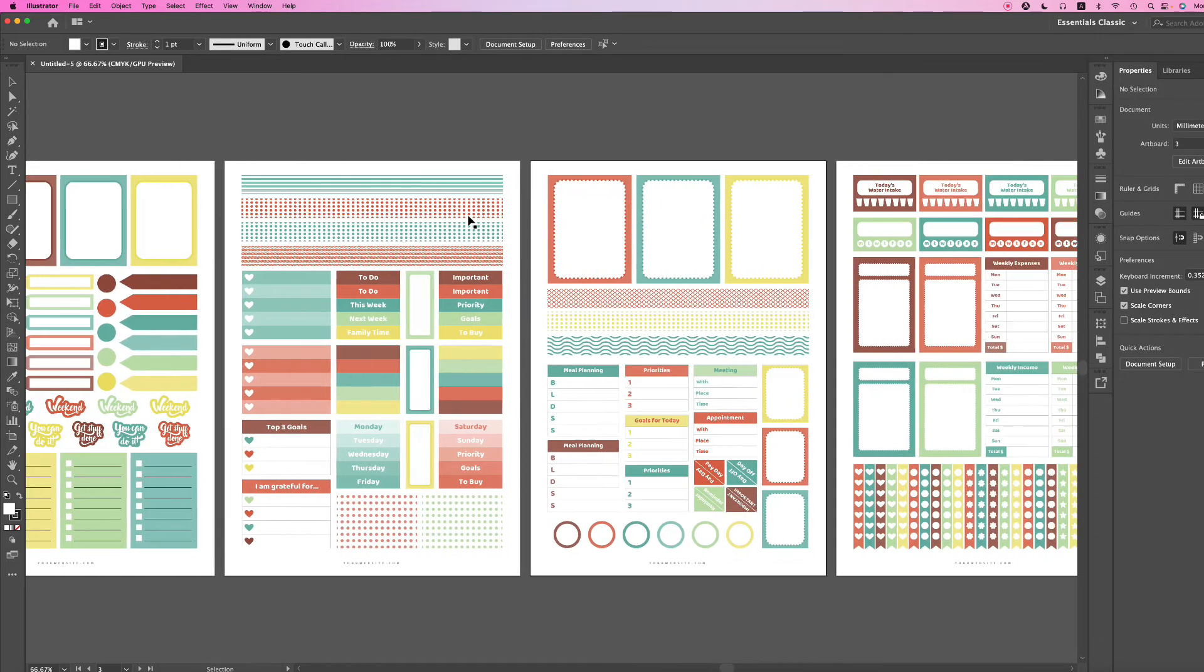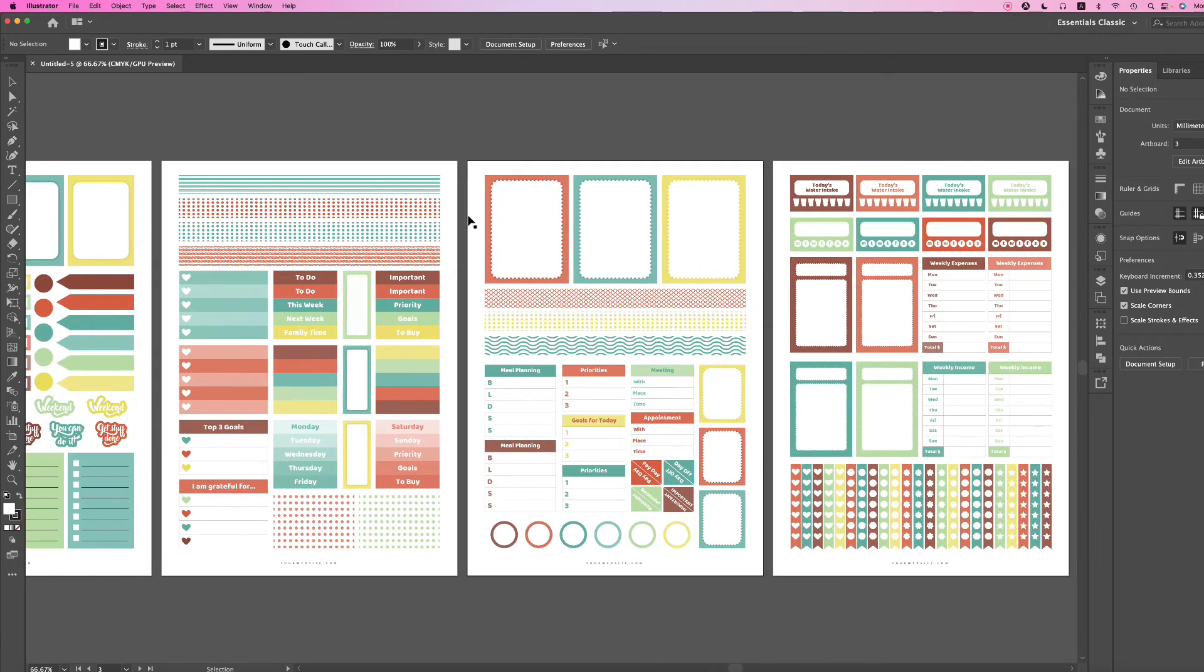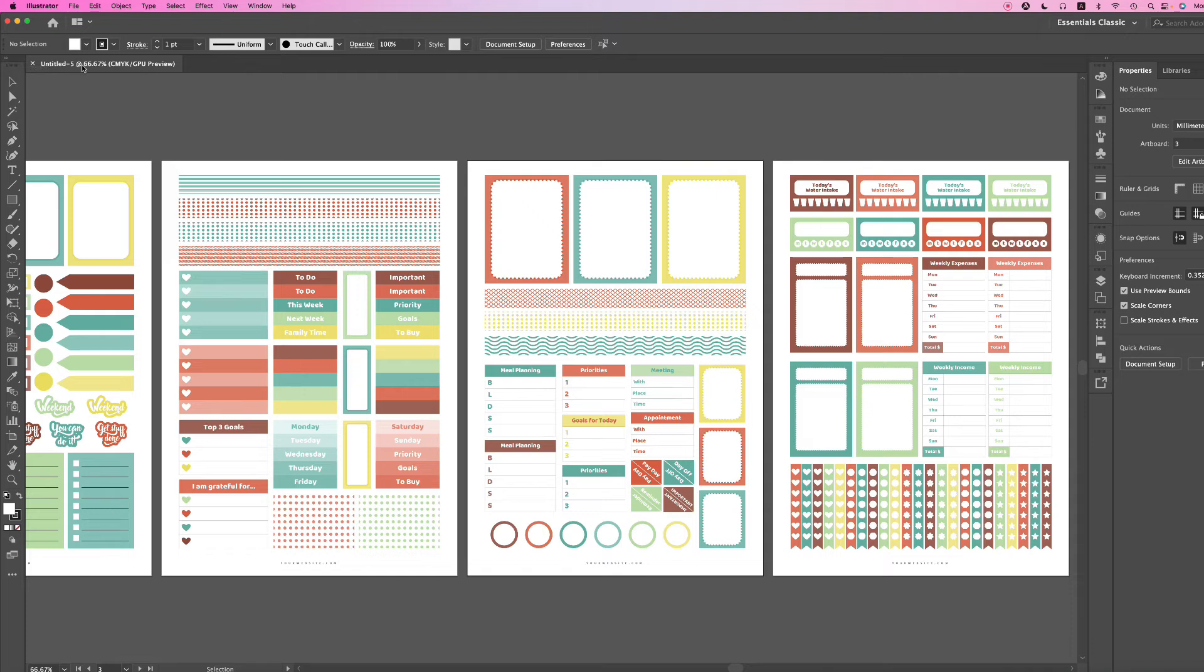But before you do that, I want to point out that because it's an Illustrator template, when you open it, it will automatically show up as untitled. Remember to save your file.